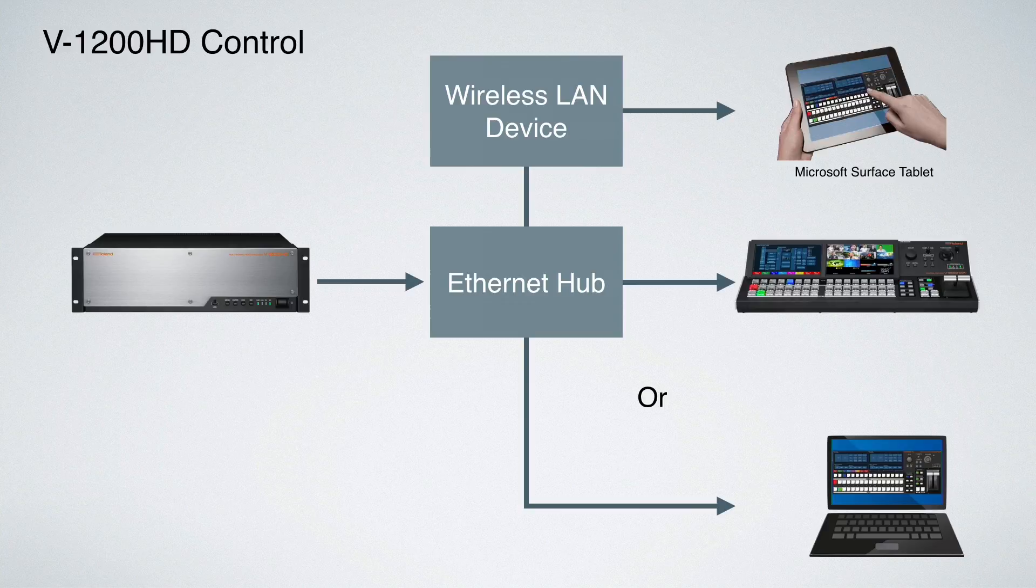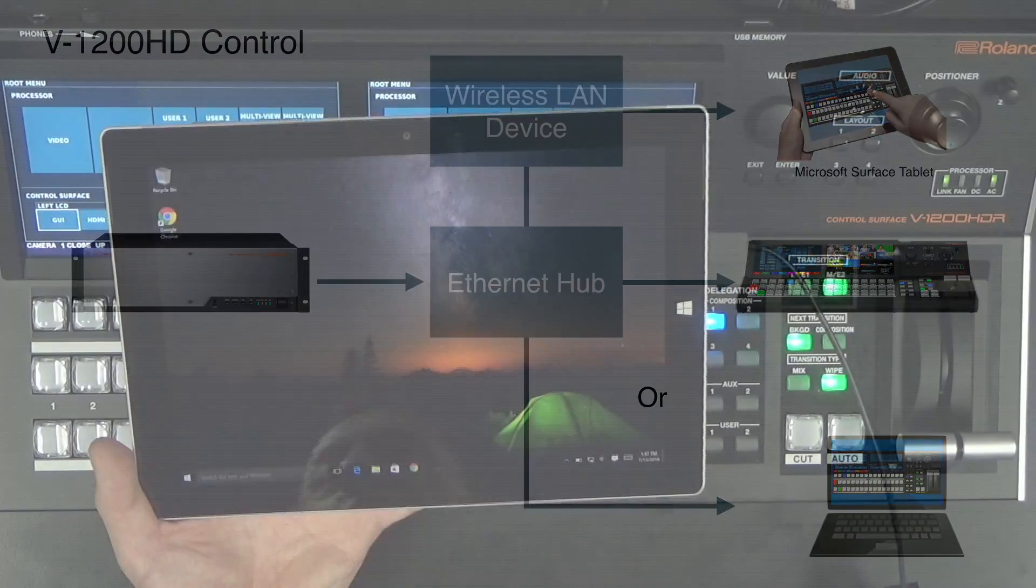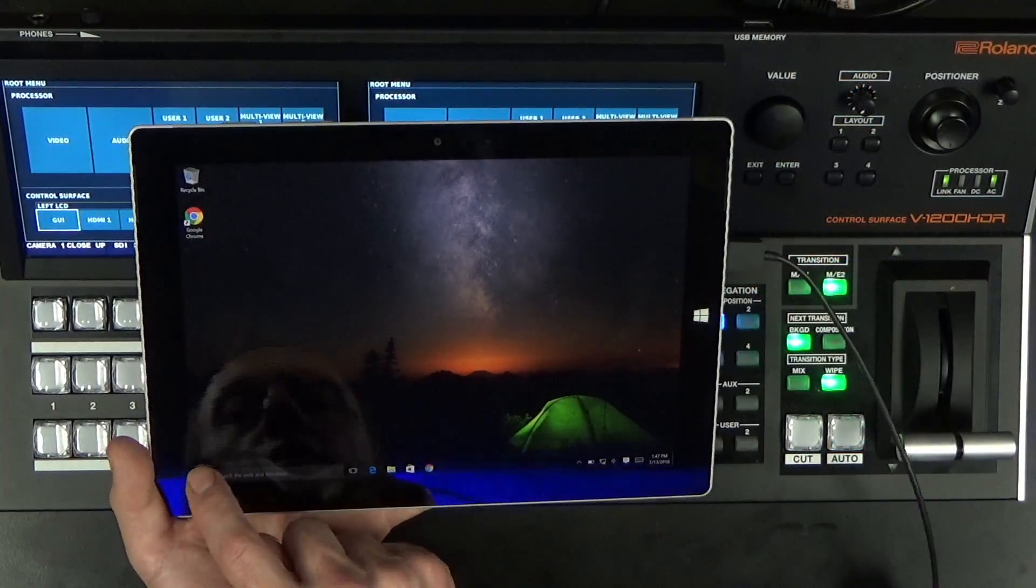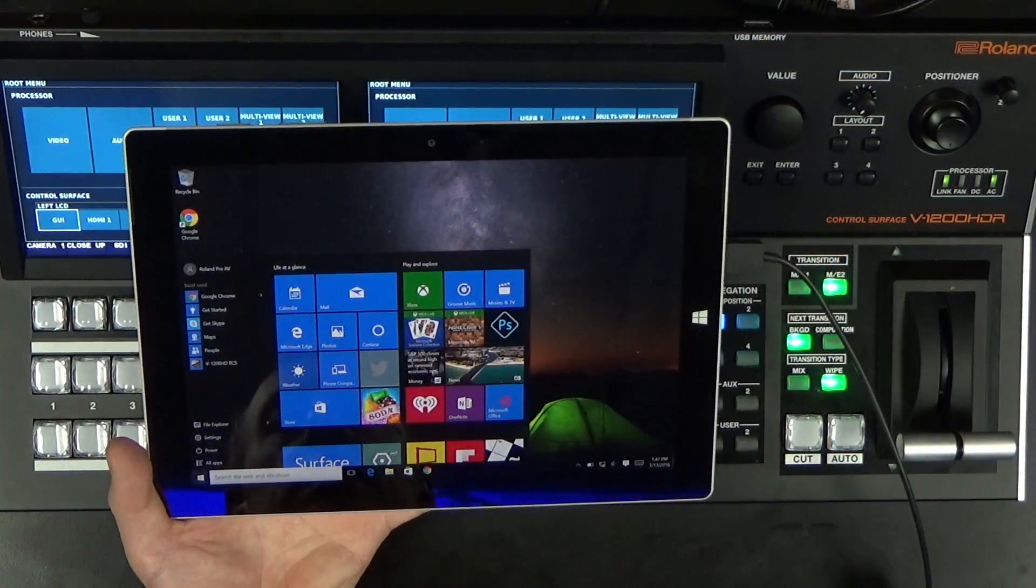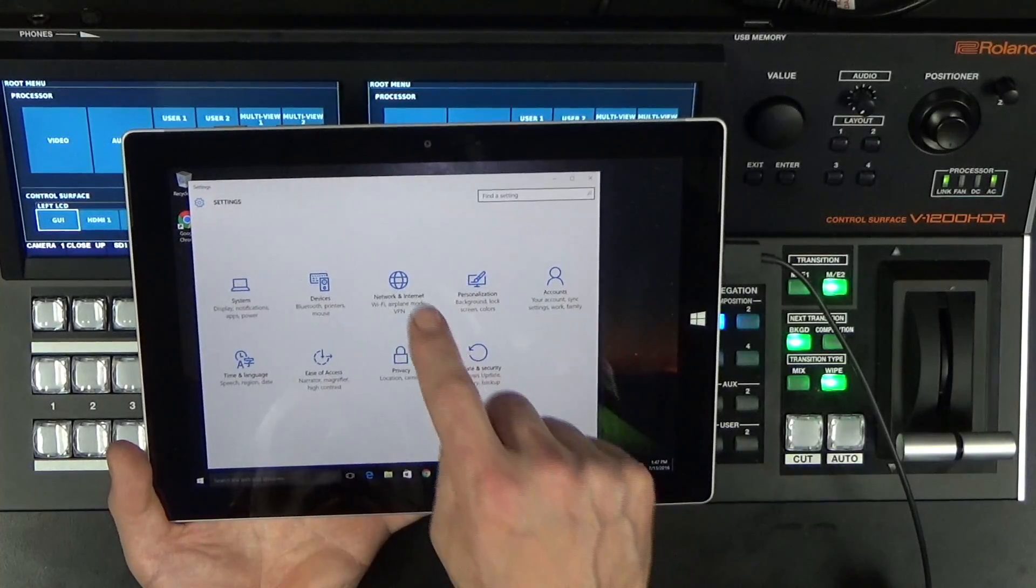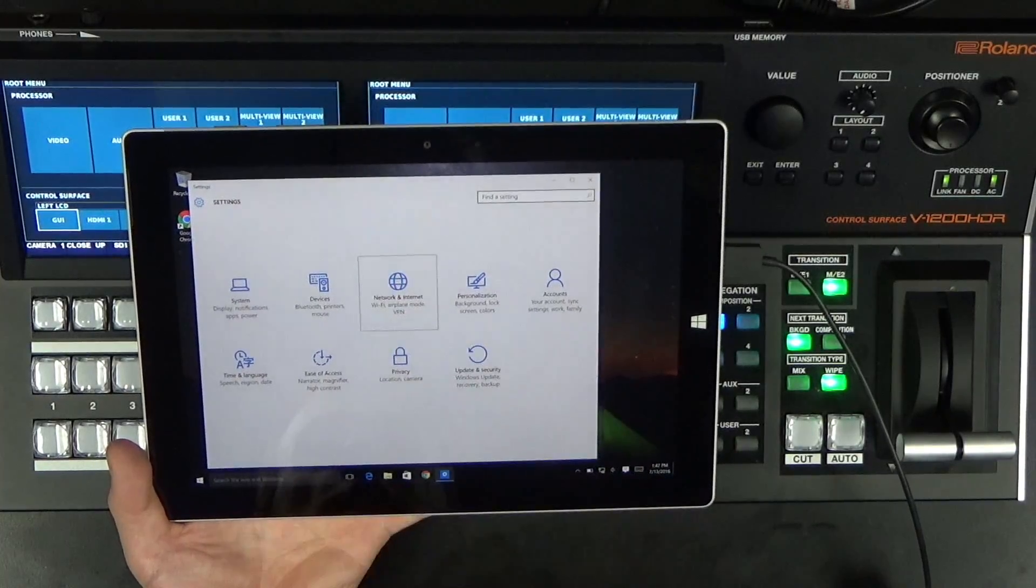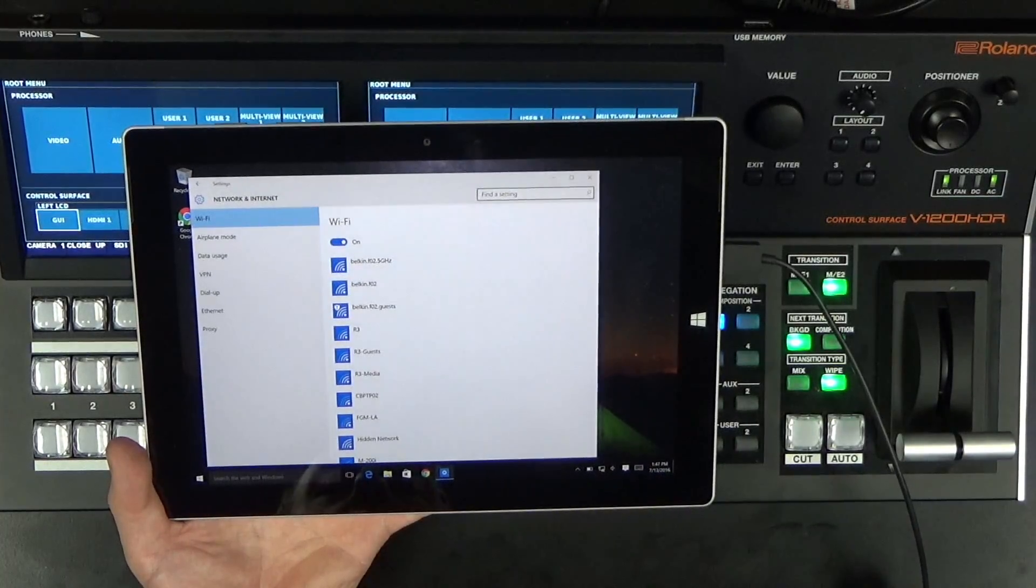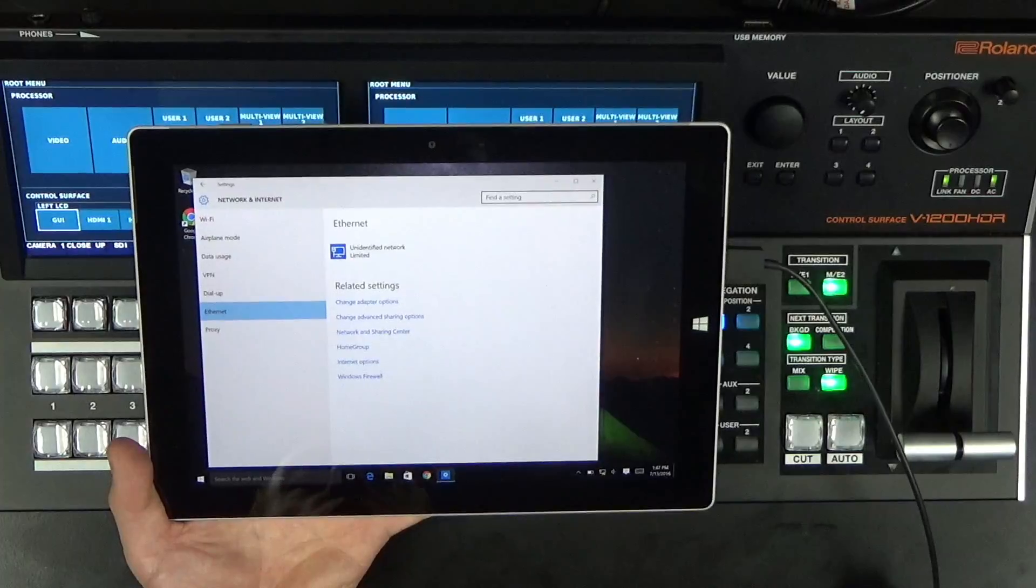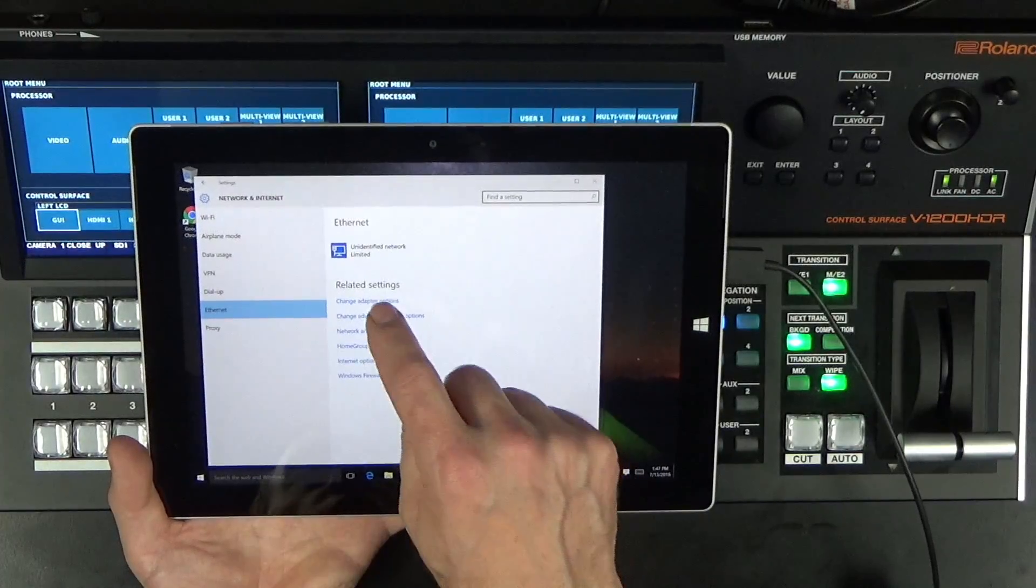Okay, so let's show you how to set up the Microsoft Surface. First thing we're going to want to do is go to our network settings. Go into settings, go to network and internet, and then I'm going to go to my Ethernet port.